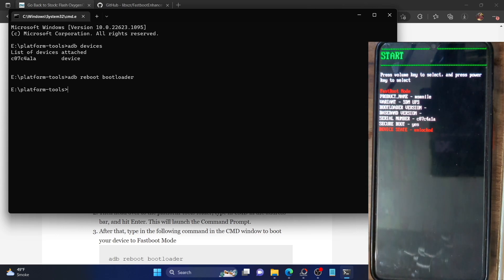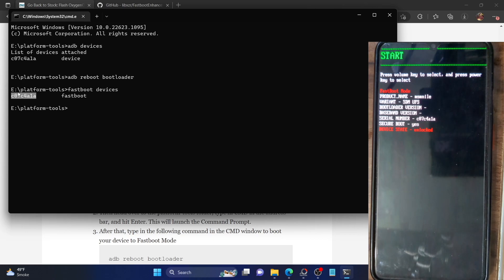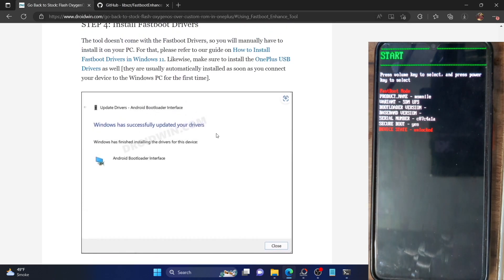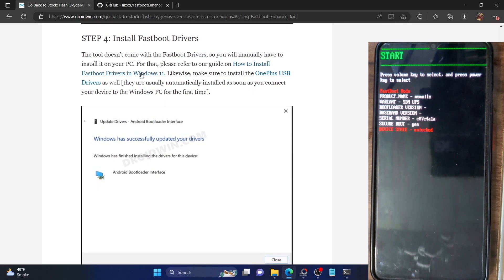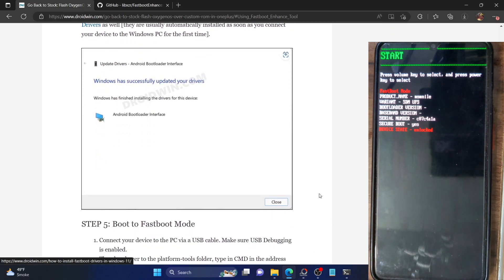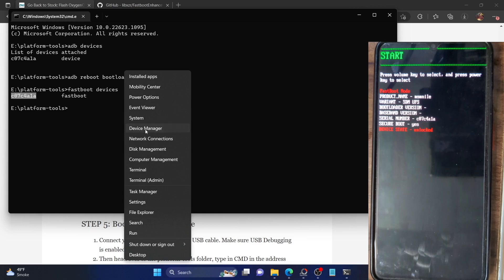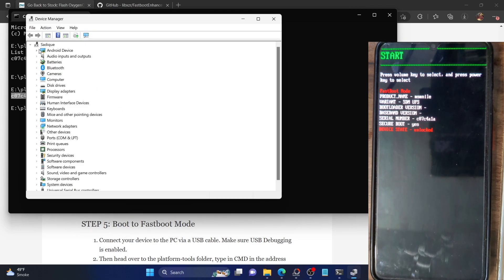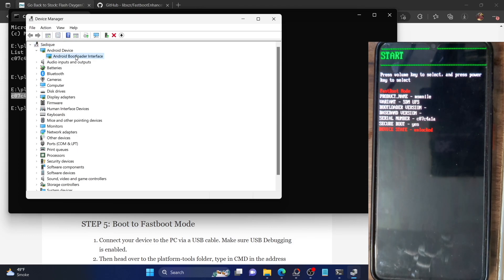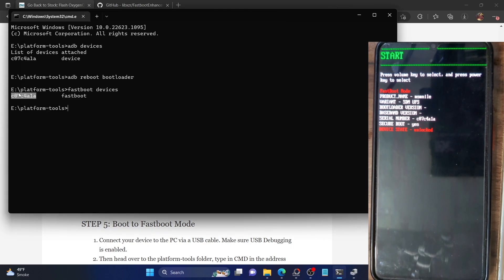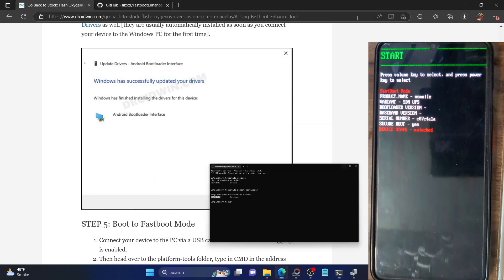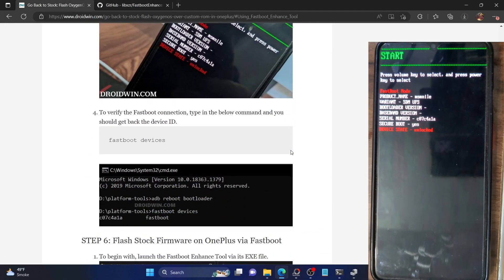If that's all good, let's now verify the fastboot connection. Type in 'fastboot devices' and hit Enter. Make sure you are again getting a serial ID. If you are not getting a serial ID, then please download the fastboot drivers and install them on your PC — the link and video for that are in the description. Once that is done, make sure you are getting a serial ID, and also right-click the Windows icon, go to Device Manager, and make sure your phone is listed under Android Device as 'Android Bootloader Interface'. This confirms the phone is in fastboot mode. Once that's verified, let's move to our next step: flashing the firmware via the Fastboot Enhance tool.